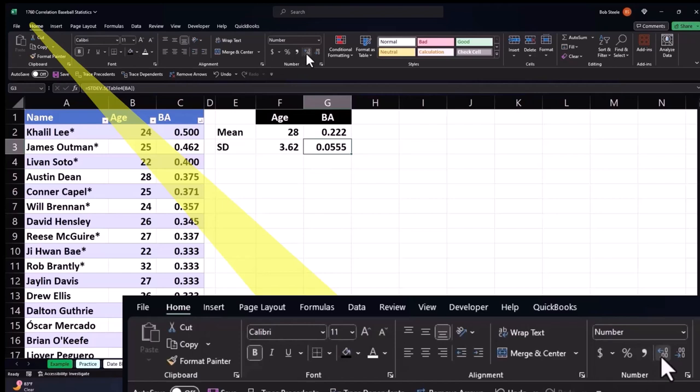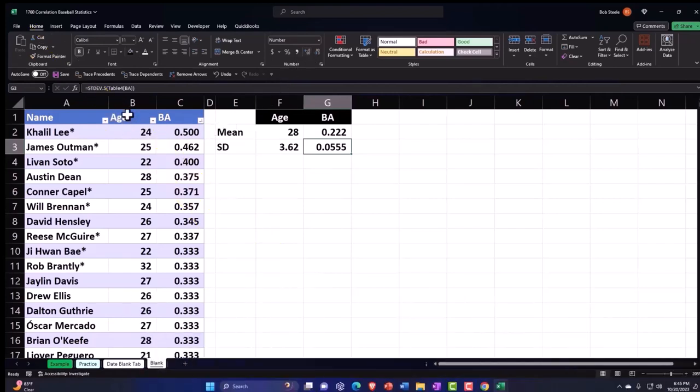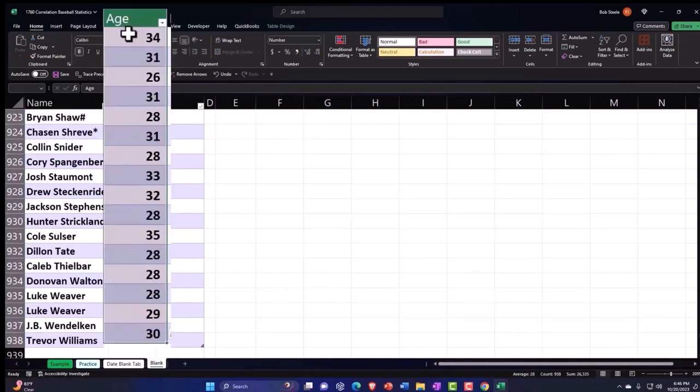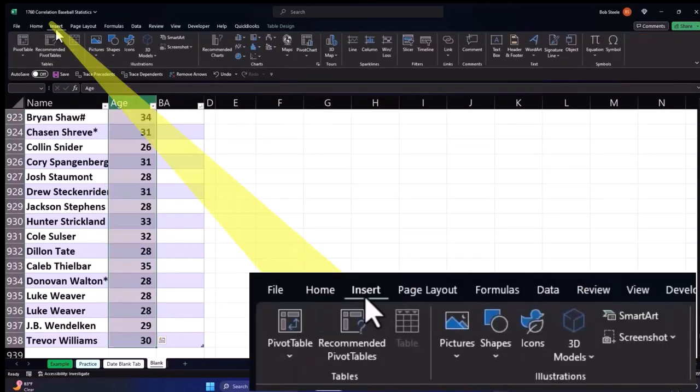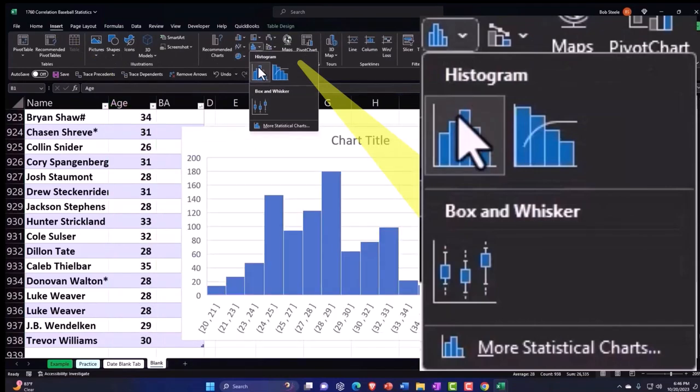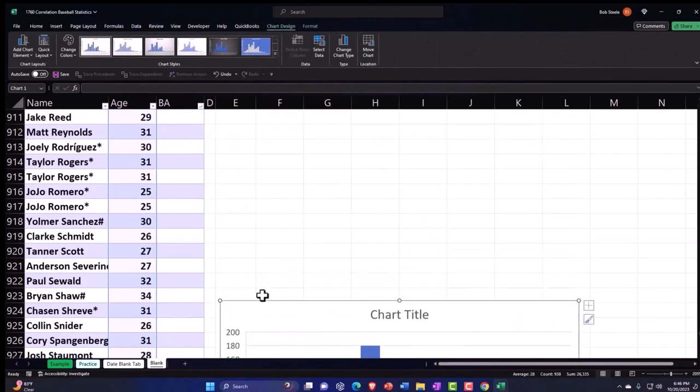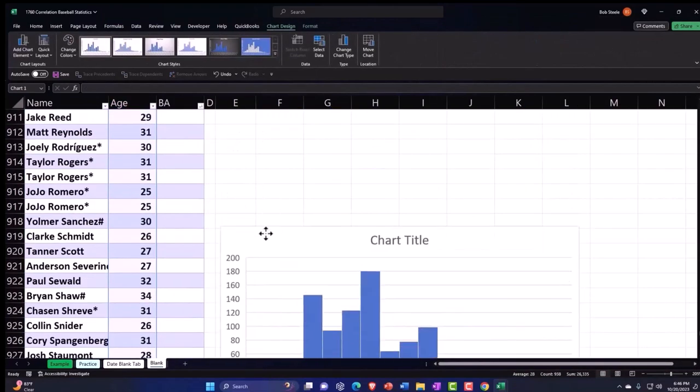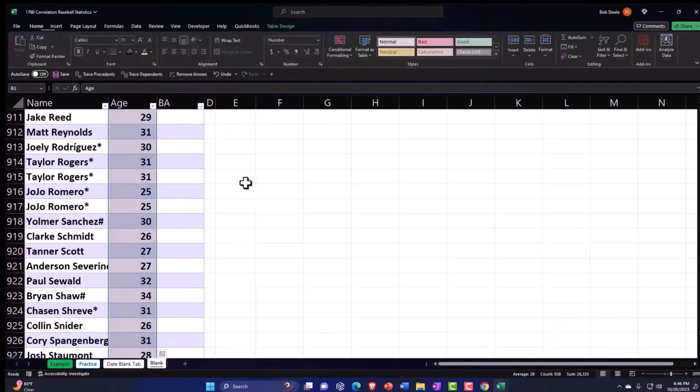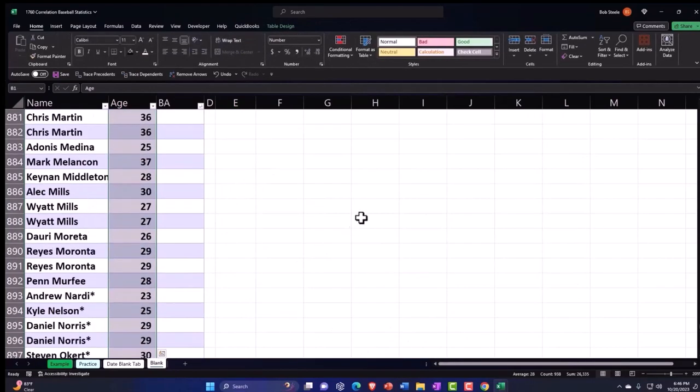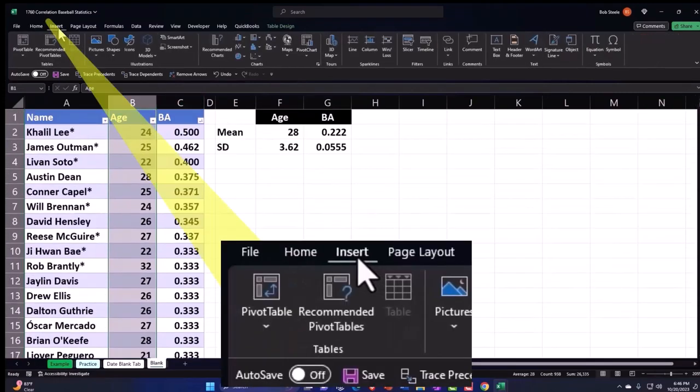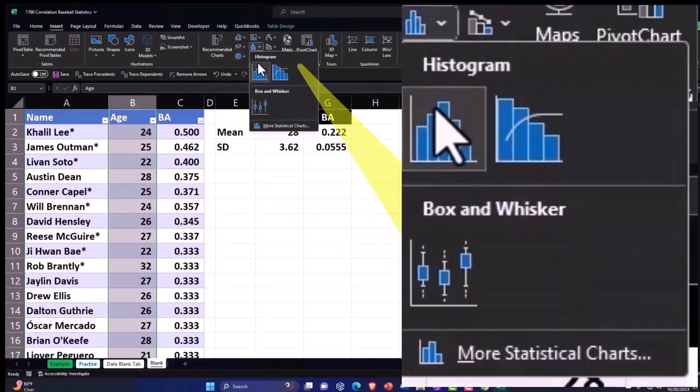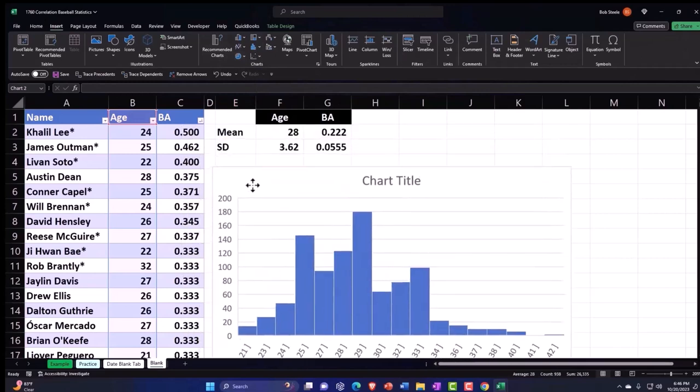So then we could say, well, what does this data look like in terms of a histogram? Let's check that out. Let's take the ages and say, insert chart and make a histogram of this. And so there's our age histogram. I should have, let's delete that. And then I'm going to go up to the top and then insert it so I don't have to drag it up. Chart insert histogram.